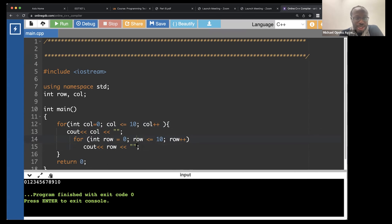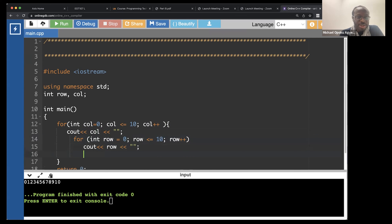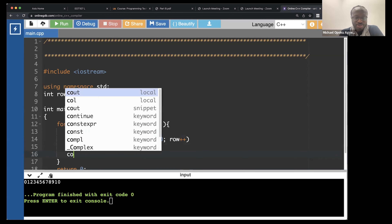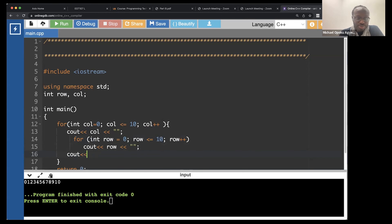Let's try running it. We may need a new line after this finishes. So for each of them we want to print a new line, but let me print the new line after the column. Let's see how it looks.